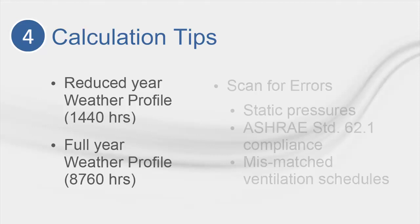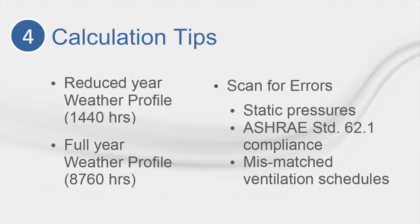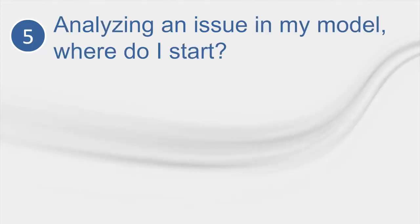Next, use the Scan for Errors button. This will provide a good high-level check for the most basic data entry mistakes. It can tell you if you have forgotten to input static pressure on a fan or if you have applied ASHRAE Standard 62.1 at the room level but have forgotten to turn it on at the system level. The best part, though, is that it happens before you calculate and only takes a few seconds.